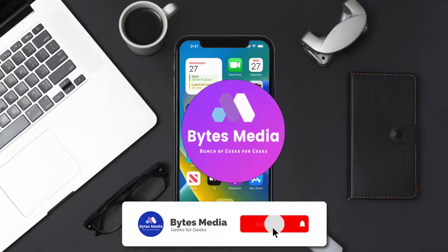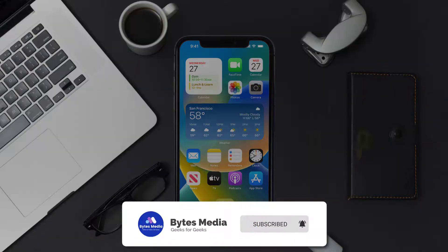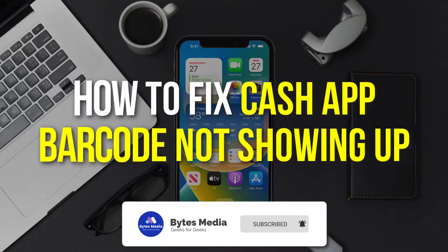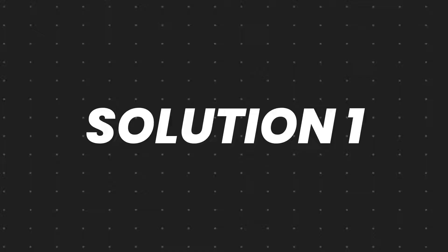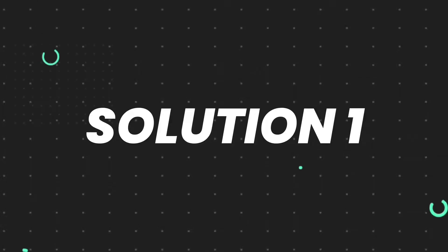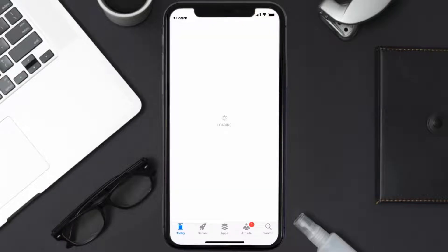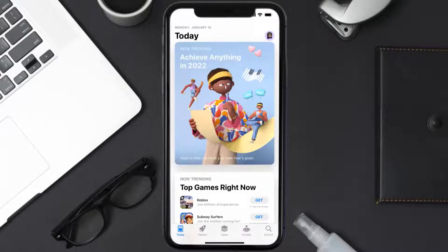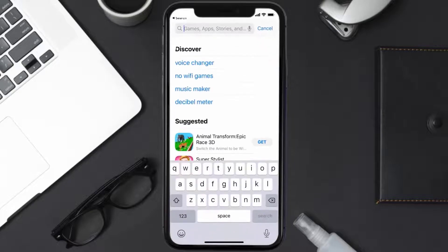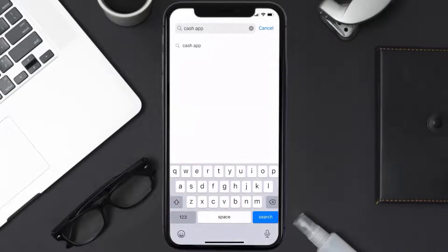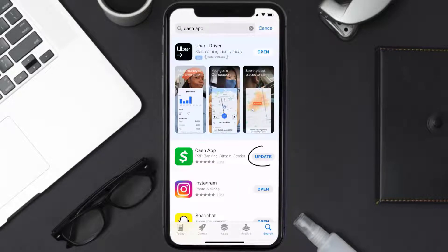Hey guys, I'm Anna and today I'm going to show you how to fix the Cash App barcode not showing up. First of all, you need to make sure you're running the latest version of the app. Open up the App Store on your device and tap on the search icon in the bottom right corner. Search for the Cash App, and if you see an update button right next to the app name, simply tap on it to install the latest version.